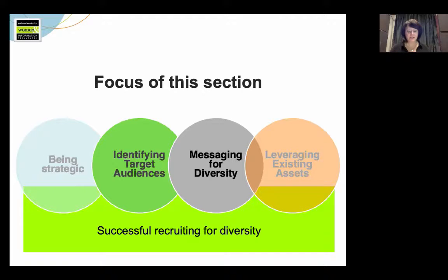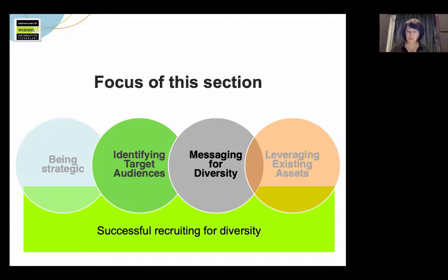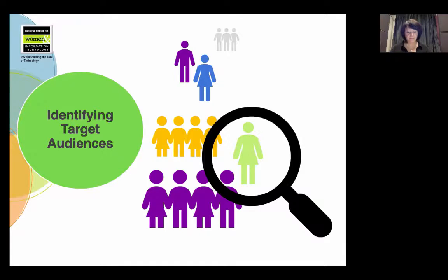The focus of this section is to explore how to identify appropriate target audiences — that is, how to determine who you want to reach, and then how to craft messages that speak to them. In this video, I'll give you an introduction to the main themes and go over a few key strategies.